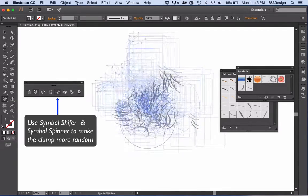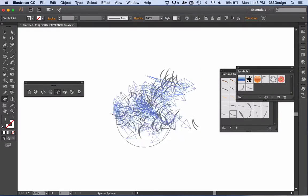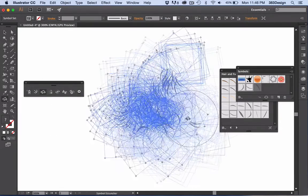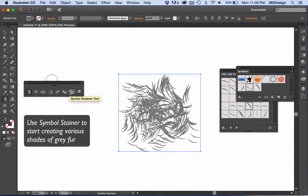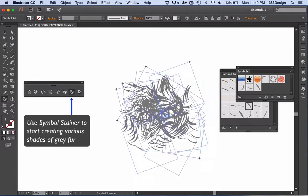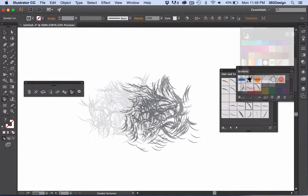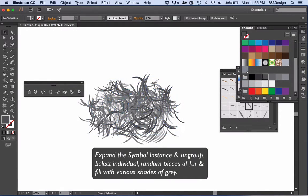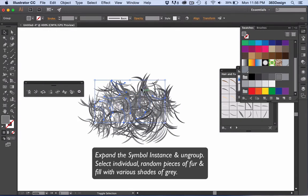Once you've gotten a good ball of fur, expand the symbol instance and copy-paste the fur to make an even larger clump. Next, you'll select random pieces of fur to make them various shades of black and gray and give some depth to the fur.